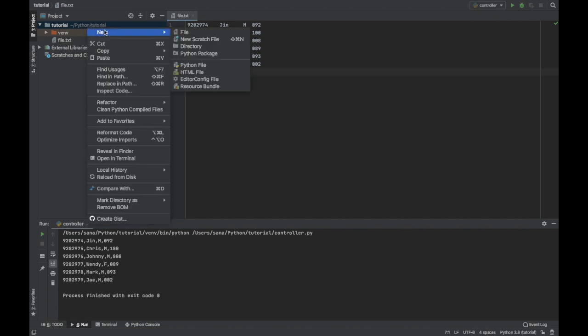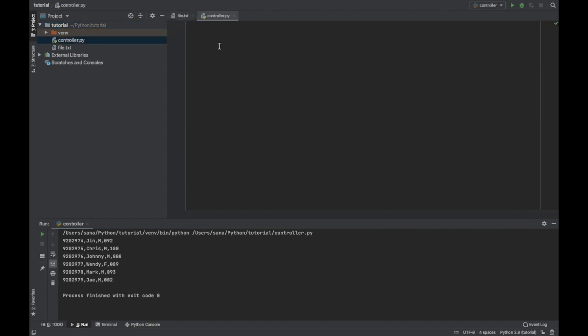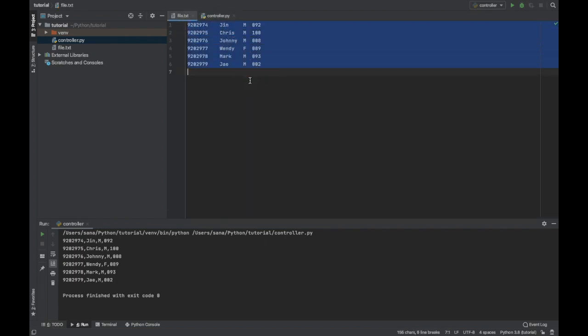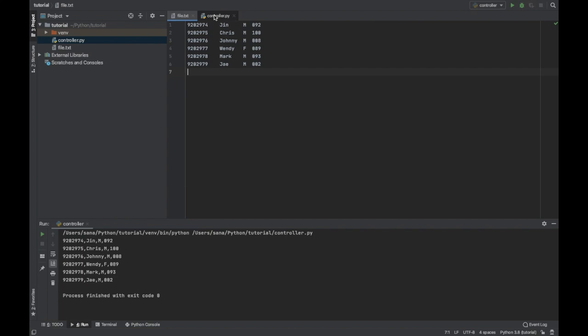So first of all let's create a controller, controller.py, and then secondly let's have a look at the file. It's a list of students, the first column is their ID, second column is name, then gender, and then finally they have the grades.